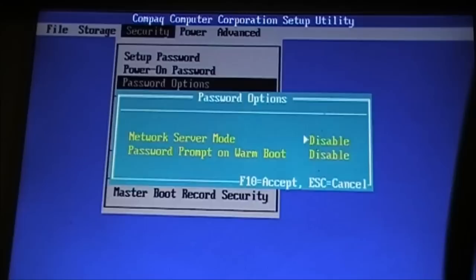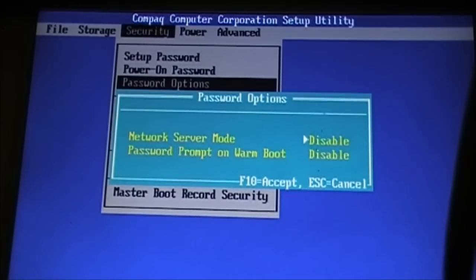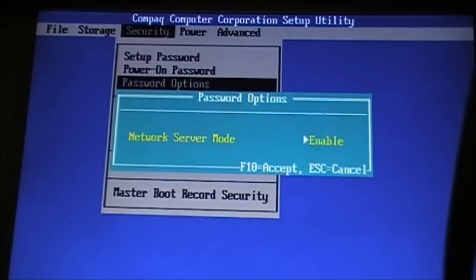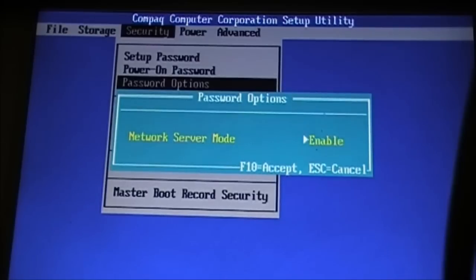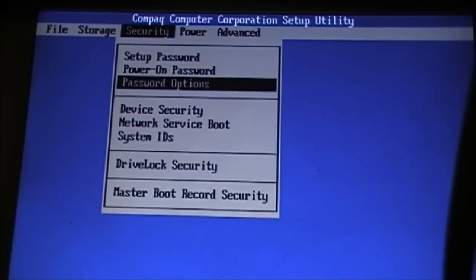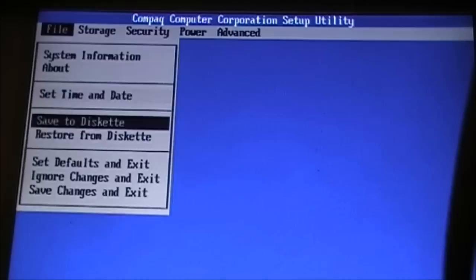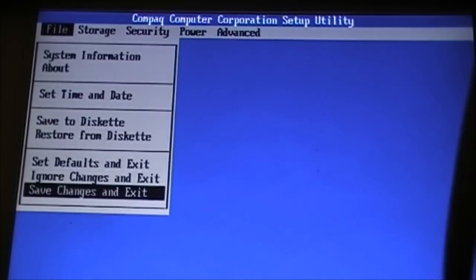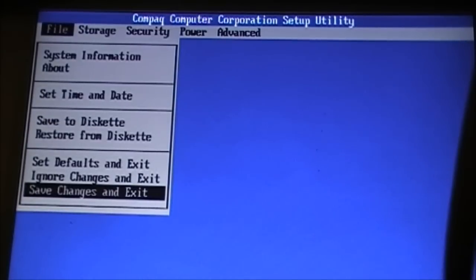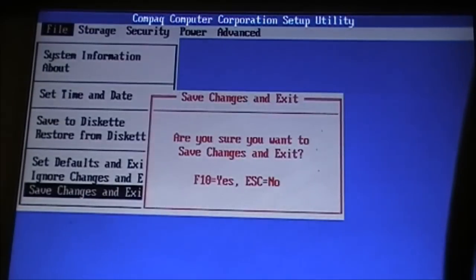You want network server mode. At the moment it's disabled. Enable that. Accept. Save changes and exit. Simple as that.